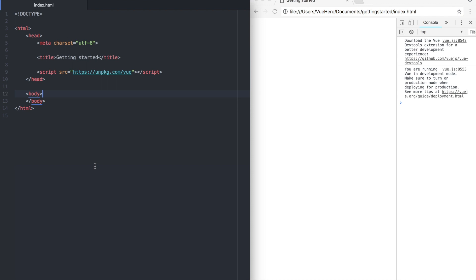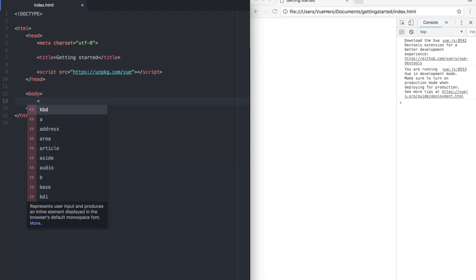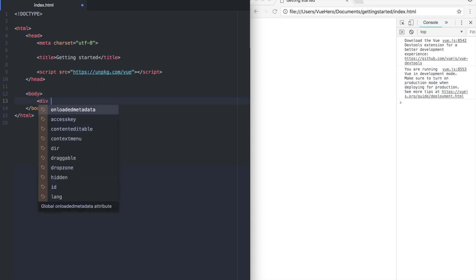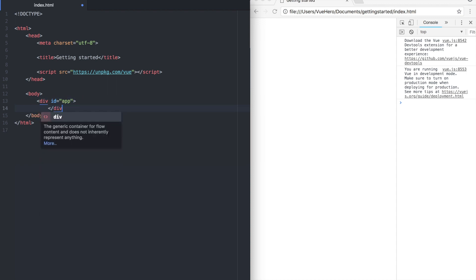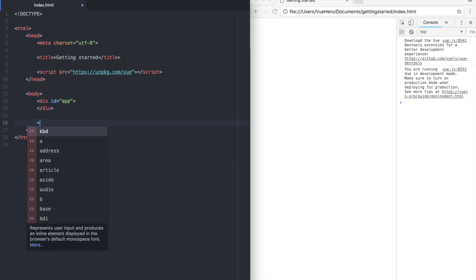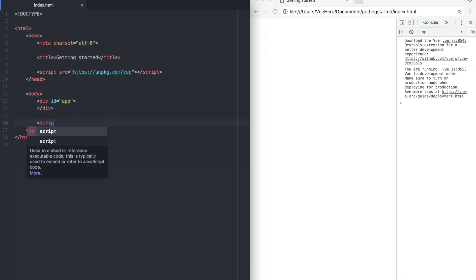To get started we are going to add the element where the app is going to live. We are going to give it the ID of app because it's easy to remember. We also need a script tag where the JavaScript will be.